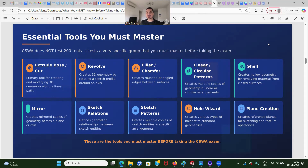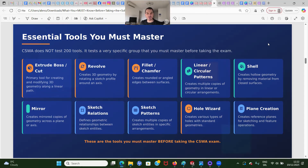Here are the essential tools you must master. You don't have to know 200 tools — you must know how to use them and when to use them. The most common tool is extruded boss and extruded cut, which is the essential tool for creating and modifying 3D geometry along a linear path.